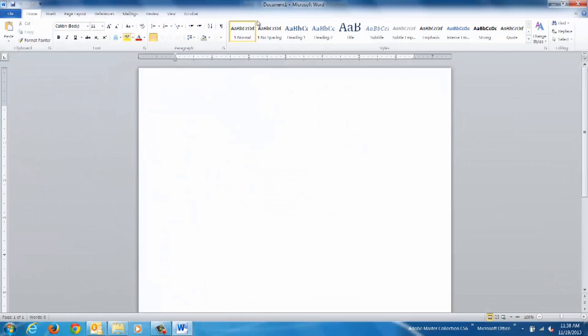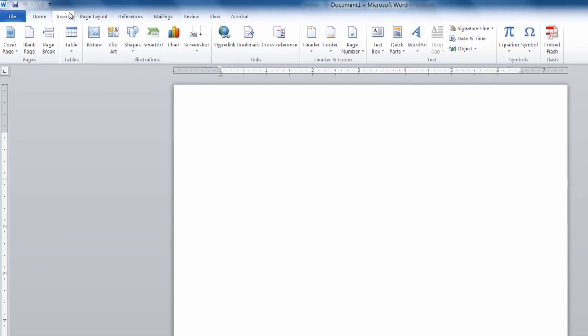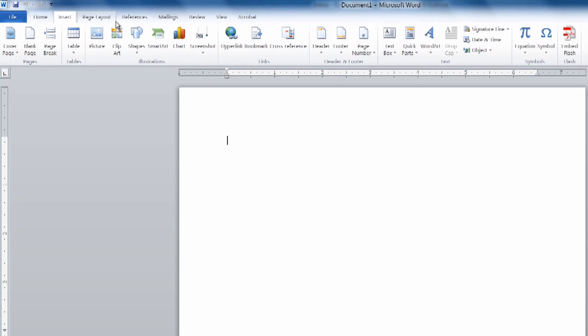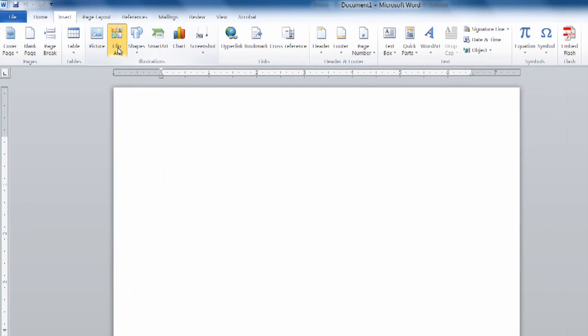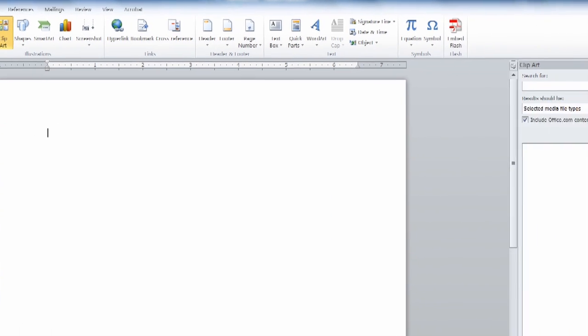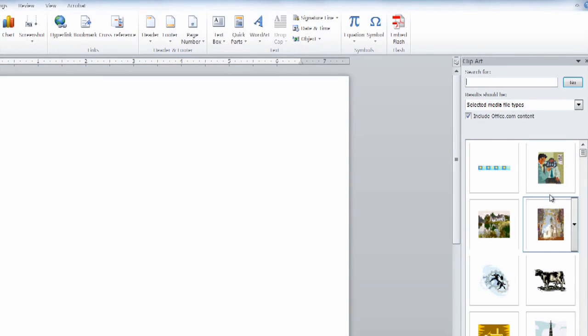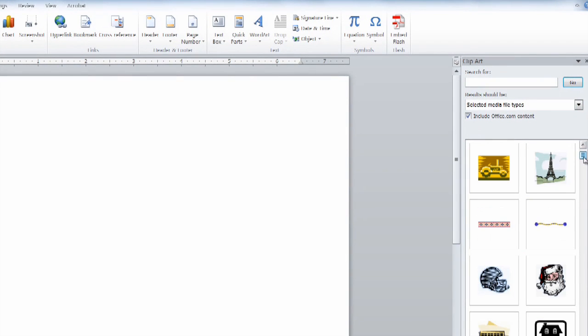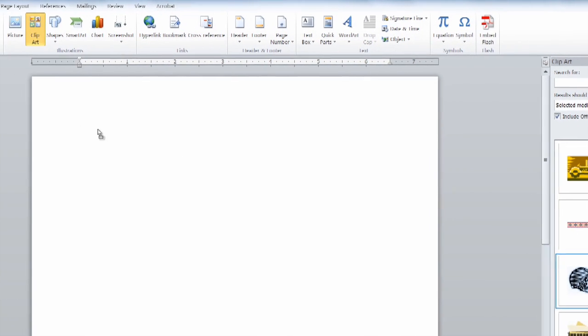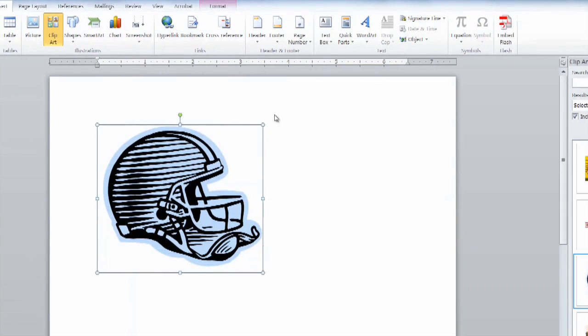So once we have our blank Word document open, first thing we're going to do is insert and go to clip art, select illustrations, and then select an appropriate clip art that's going to match our business name here.